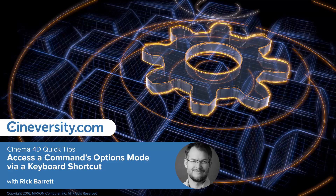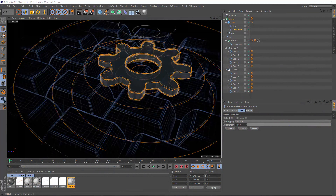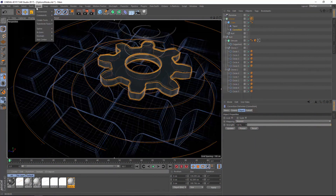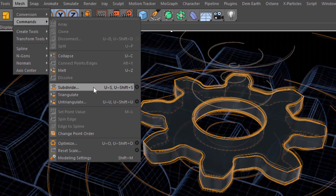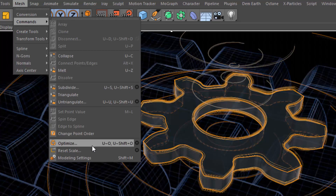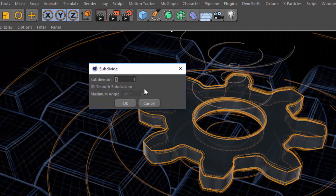Many of the commands in Cinema 4D include an options mode. In this quick tip, I'm going to show you how to create a keyboard shortcut to open the options mode dialog. A good example of some commands with options mode are here in the Mesh Commands menu. Commands like Subdivide and Optimize include a gear icon to the right of the command itself, and this opens the options mode dialog.